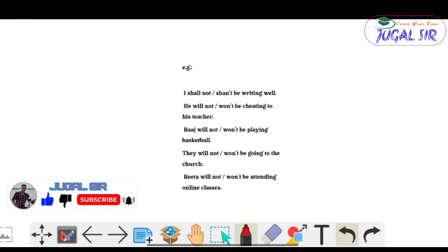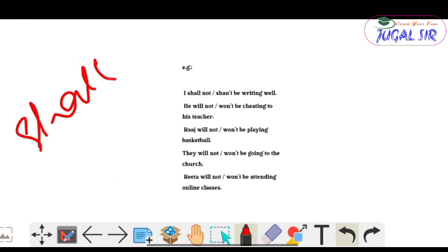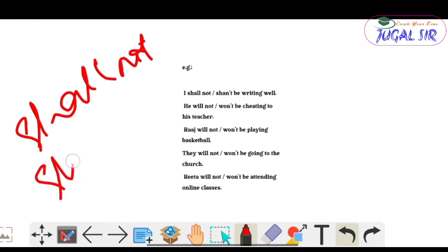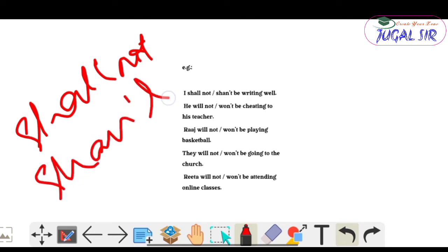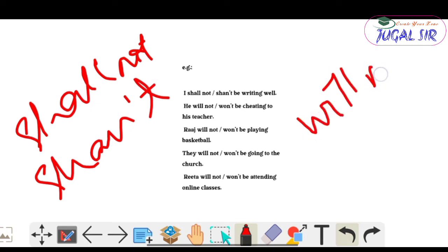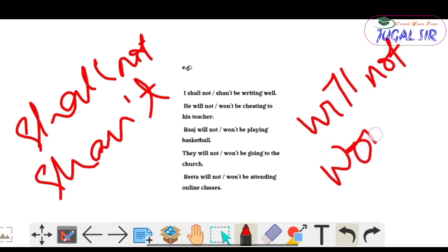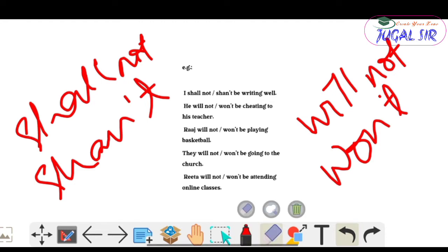Note that 'shall not' can be written in short form as 'shan't', and 'will not' can be written as 'won't'. Don't get confused — these are just short forms.